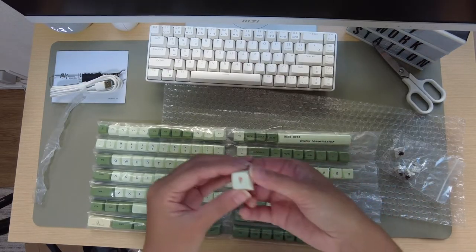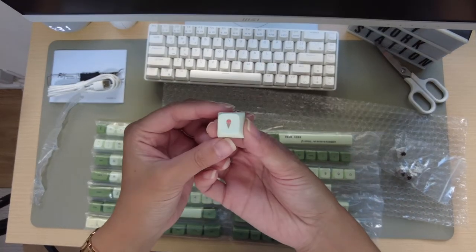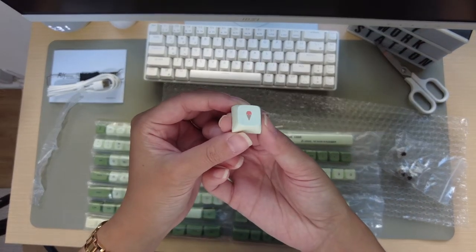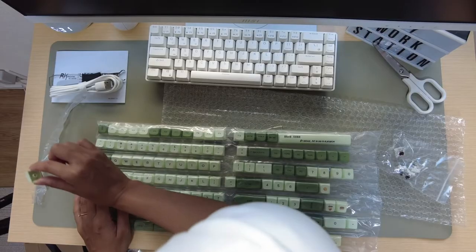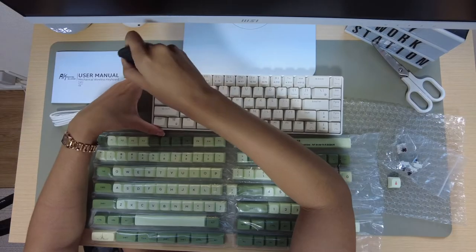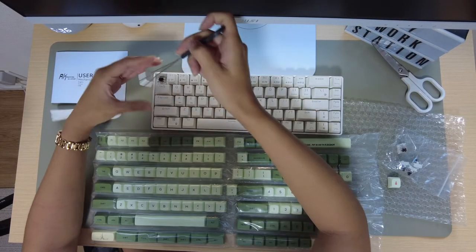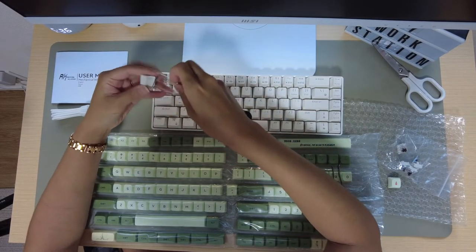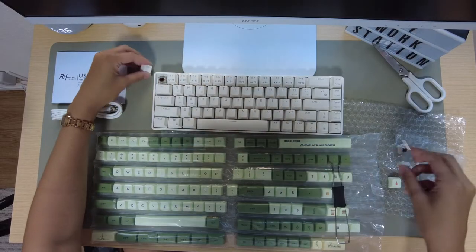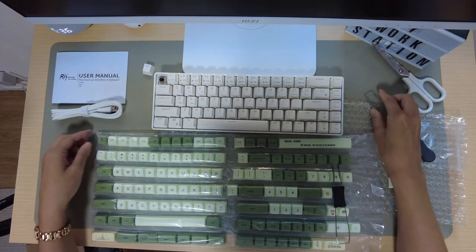You just use the tool to take out the cap that you want to exchange one by one, and then you will use the caps that you do want to use and push them in to the place that you want them to fit in.